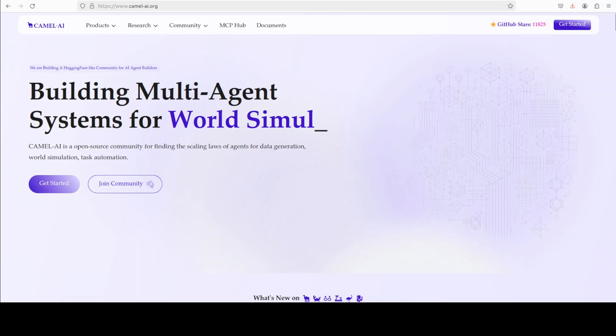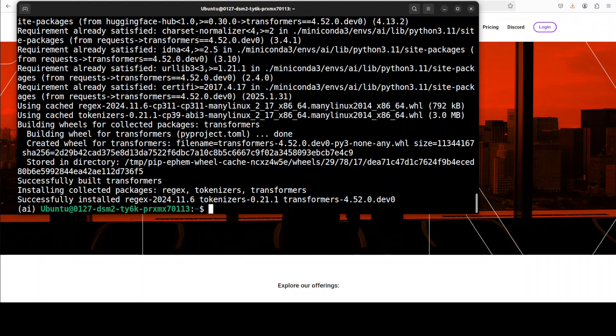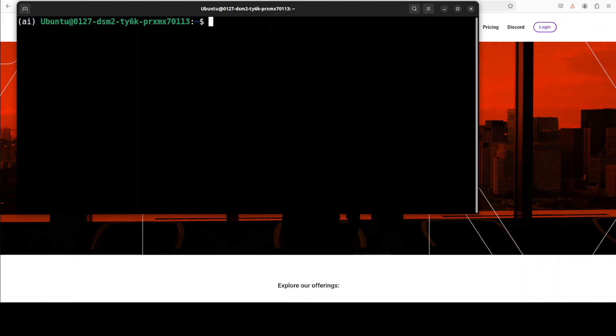And that's installed, let me clear the screen and we will move forward.